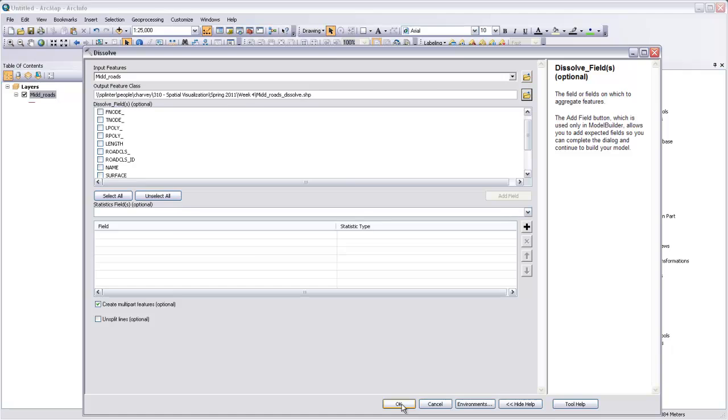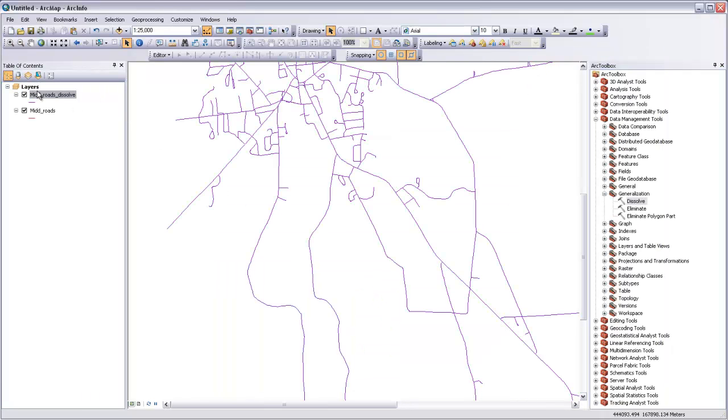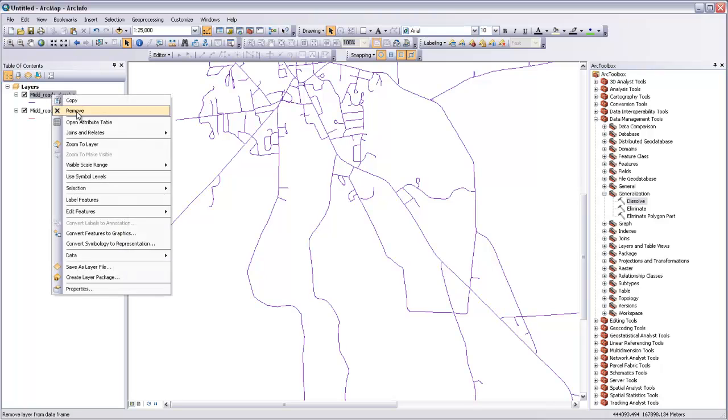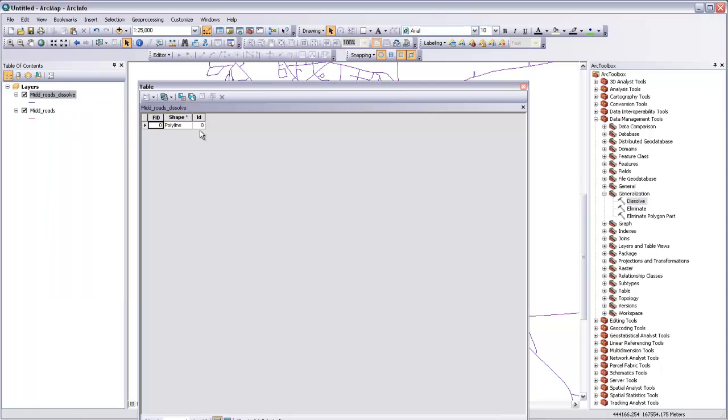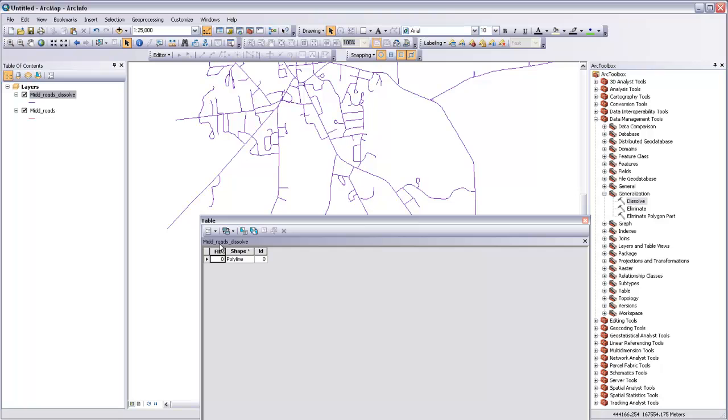So if I hit OK here, it'll work through a little bit. It'll say completed. It's added that dissolved layer to our data frame, and if we right-click and say open attribute table, you'll see that there's only one feature here. There's a multi-part polyline that describes all of these roads.